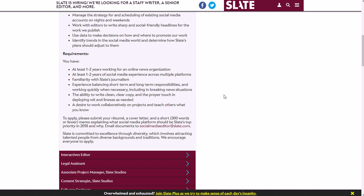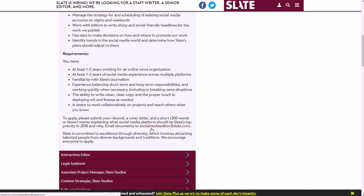So you'll have to submit your resume, a cover letter, and a short 300 words or fewer memo explaining what social media platform should be Slate's top priority in 2018 and why. And then you email that to them at socialmediaeditor@slate.com.